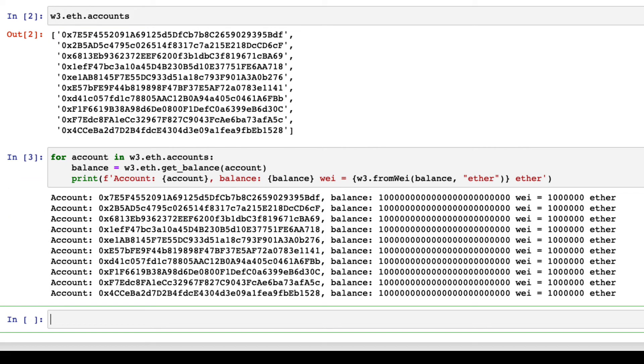We can check the Ether balance of each account by running the method get underscore balance. As you can see, each test account has 1 million Ether. These are obviously not real Ether, so they are not worth anything in the real world, just in case you are wondering.